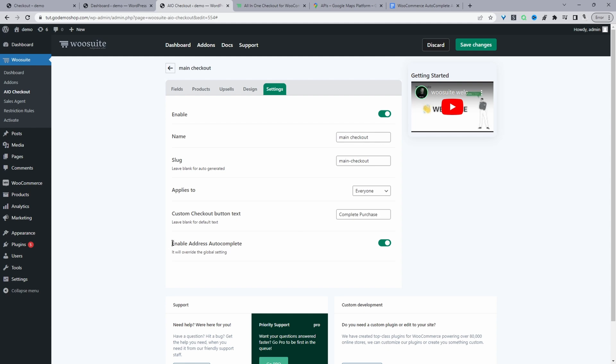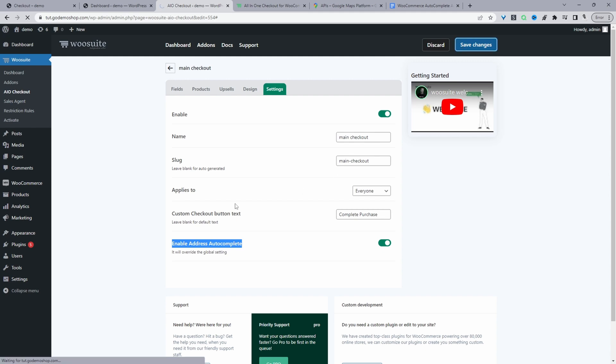And then finally, we just want to enable this option where it says enable address auto complete. Just make sure you've got this enabled, then just hit save changes.